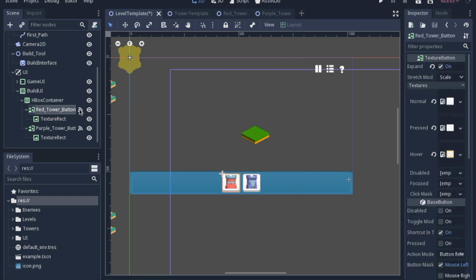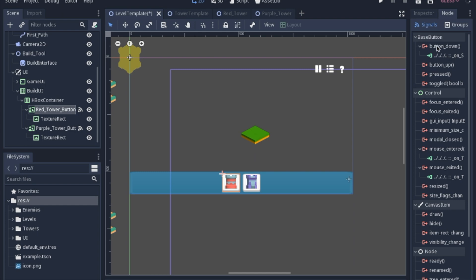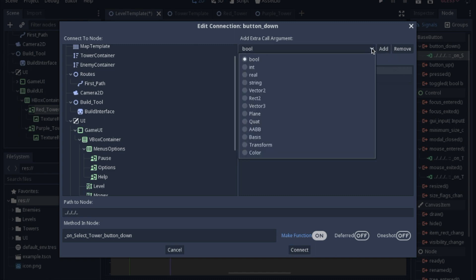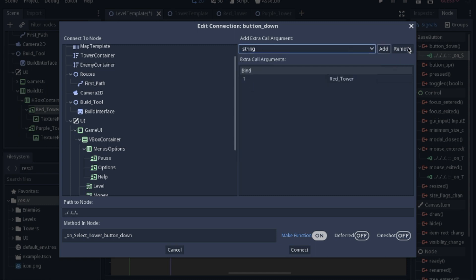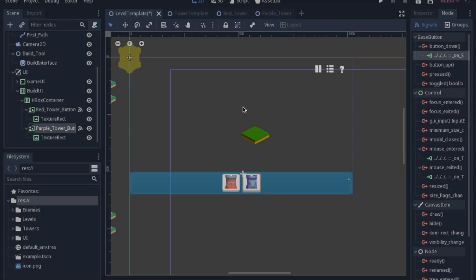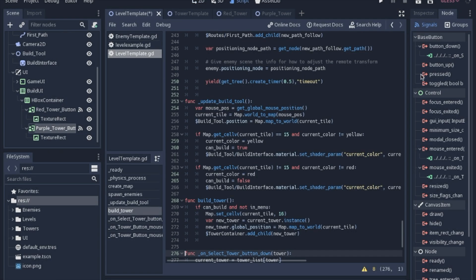The important part of the button really is this signal here. So we have a button down, so in other words you pressed the button. And then looking at the signal, I have a string here, which you can just go here and click string. And then you click add and then you type in what it is. So if you click the red tower button, I'm going to send the string red tower. If you click the purple tower, I will send the string purple tower. And that is important because when you go and look at this function...